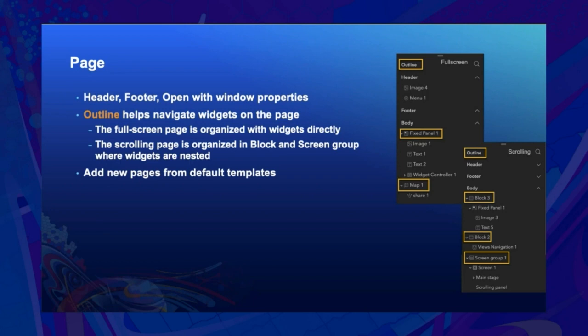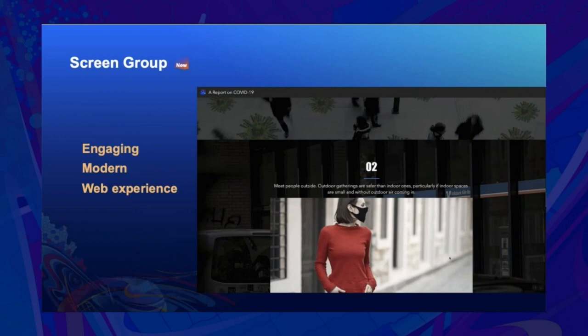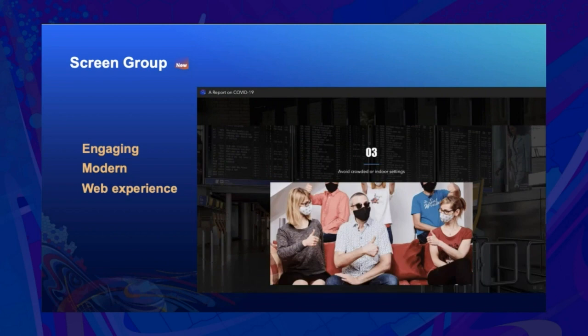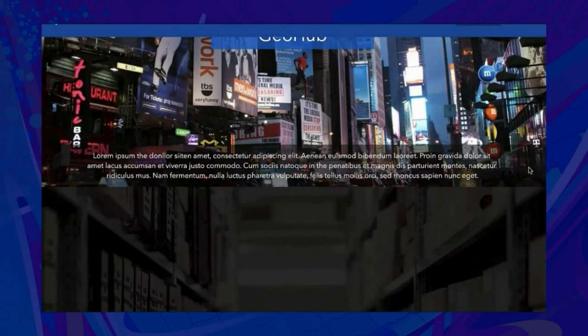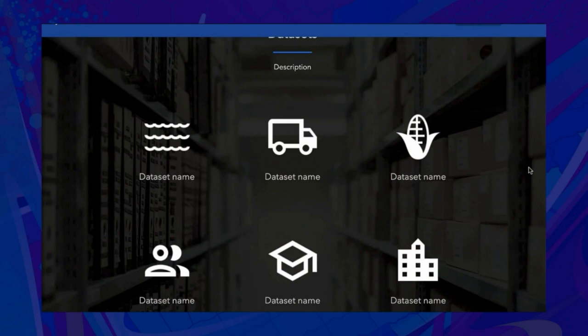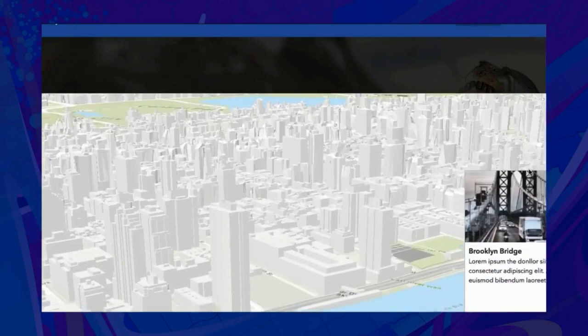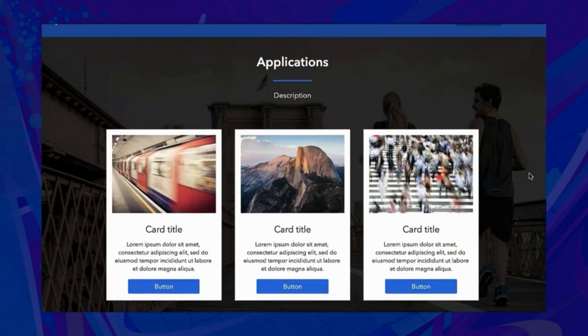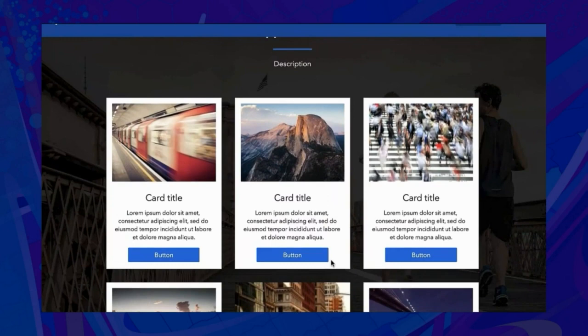You can also add a new page by choosing a default template. Screen group is a layout with multiple screens to organize widgets on a scrolling page, providing engaging modern web experiences. Each screen may have two parts: the main stage in the back and a screen panel in the front. You can add any widgets on a screen.